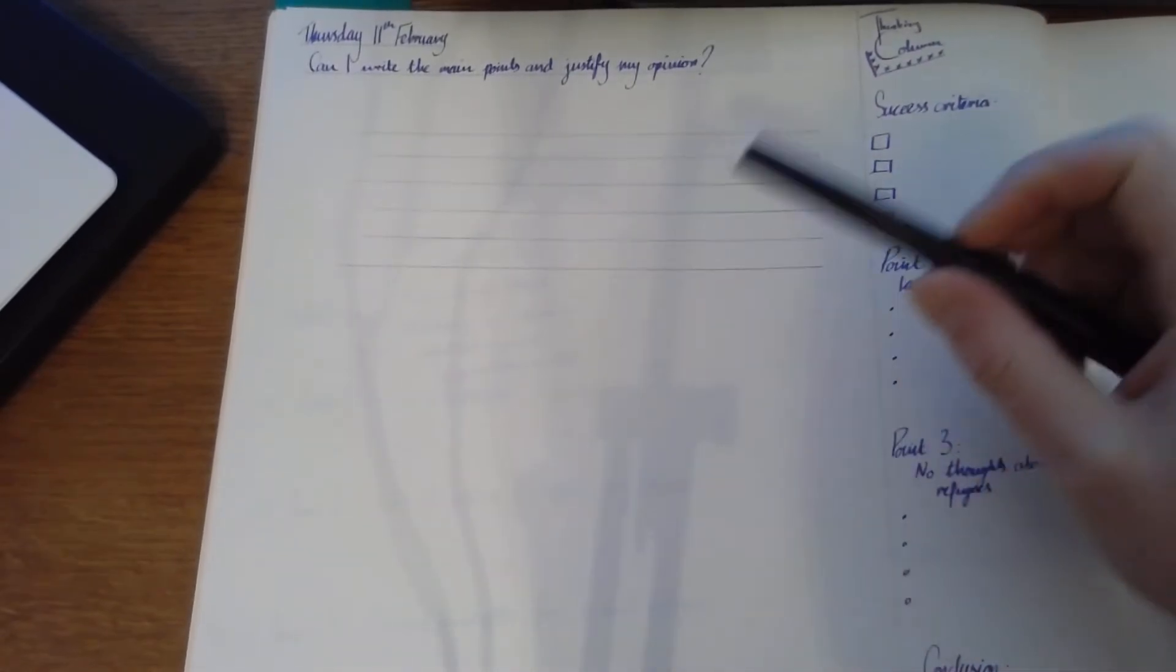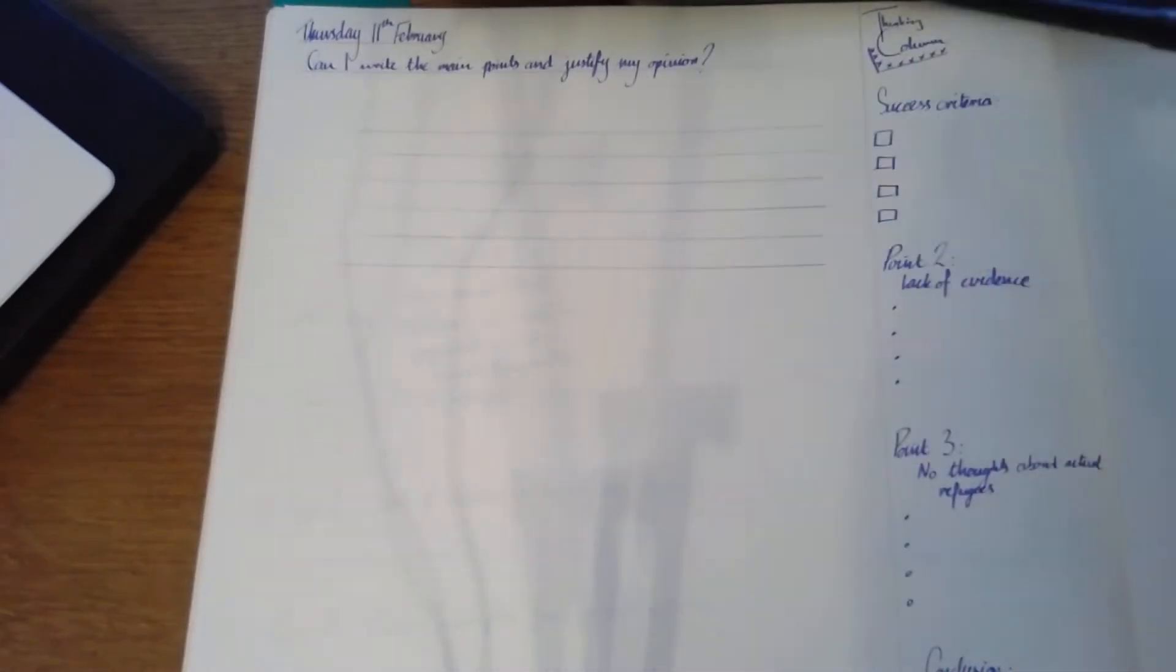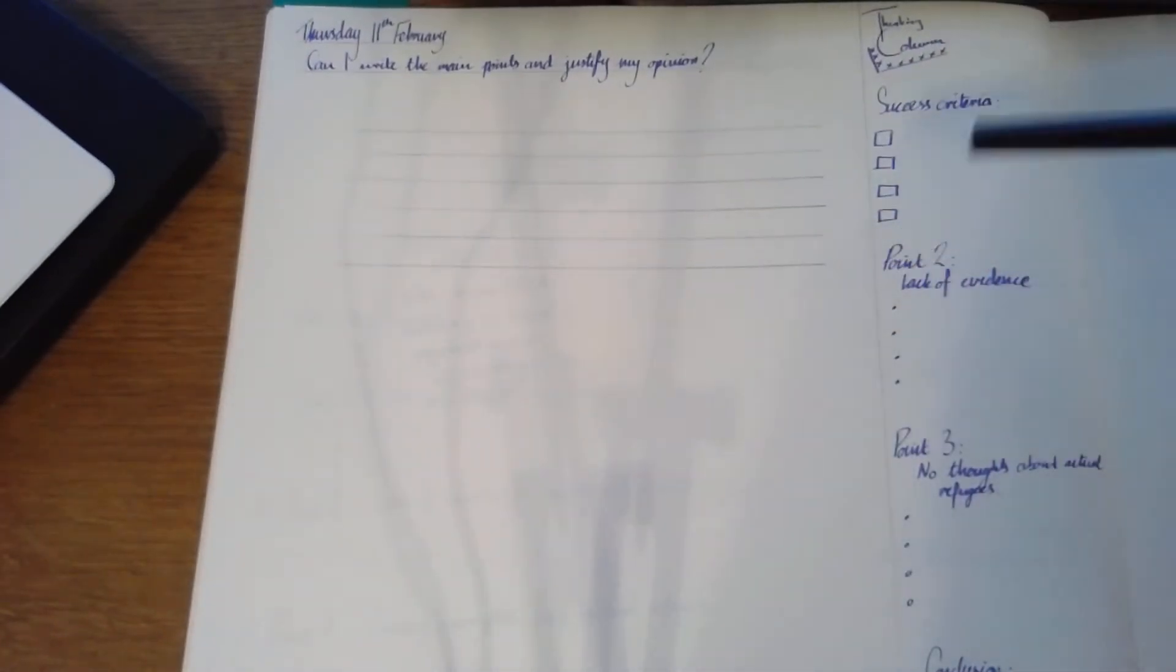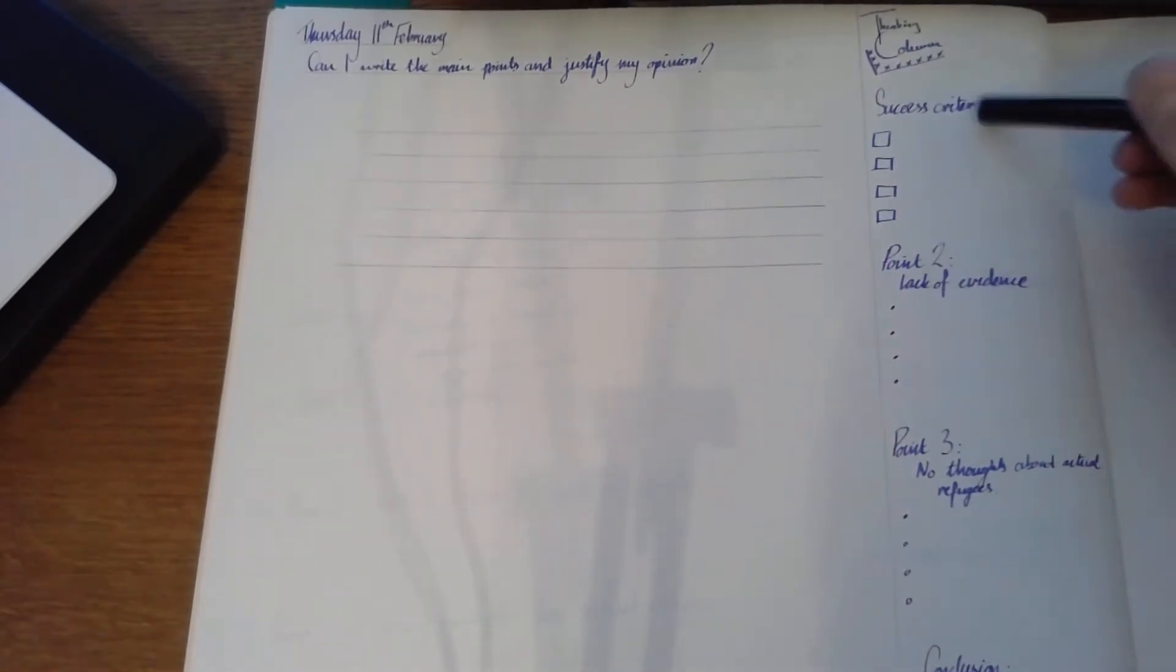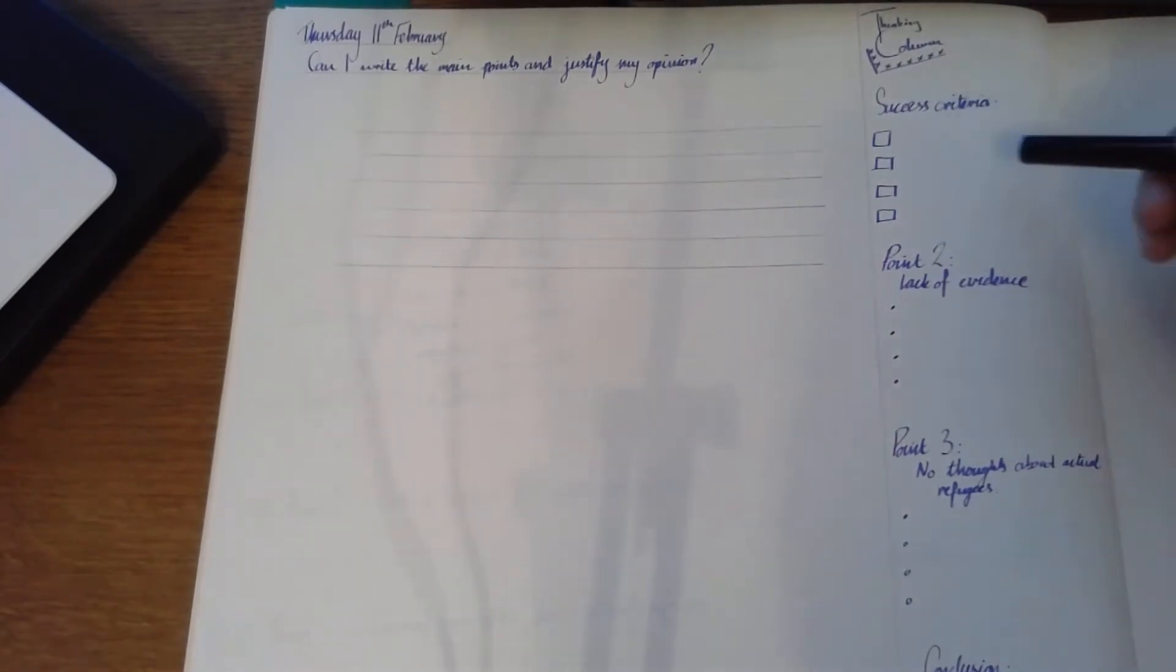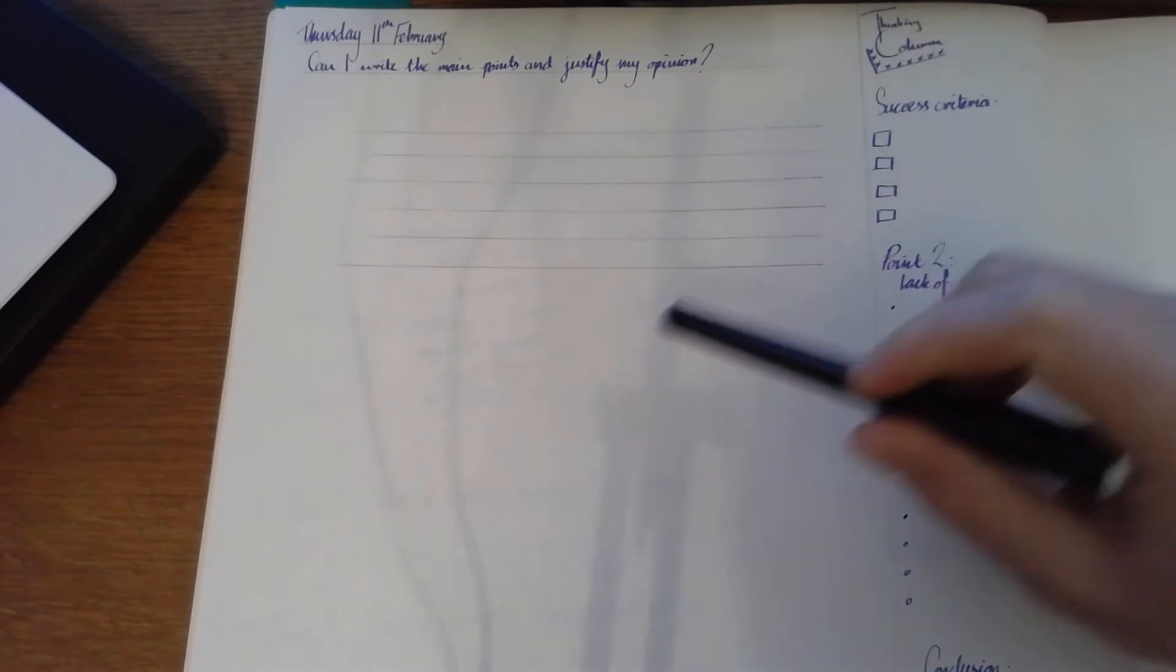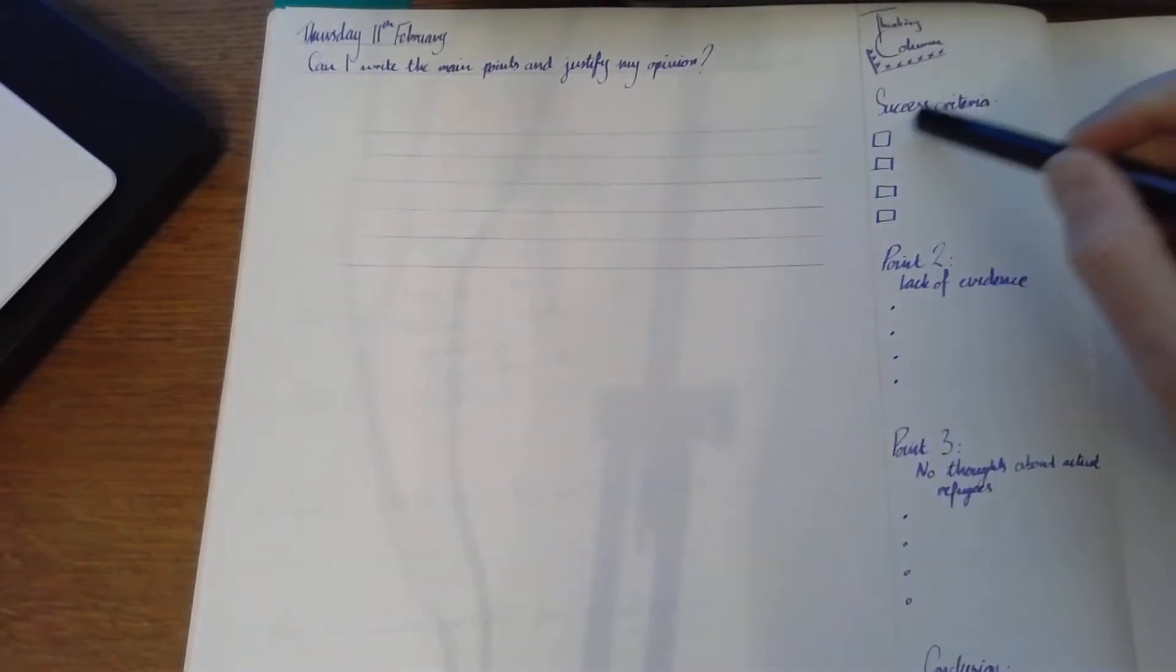So I've got my date and title at the top. I've put my thinking column in here. I've got my success criteria for writing, which is going to be important that we then fill in. What are you going to include in the writing?